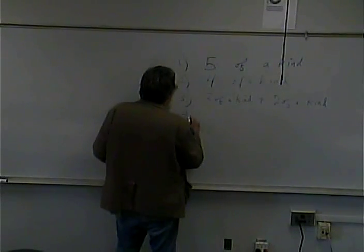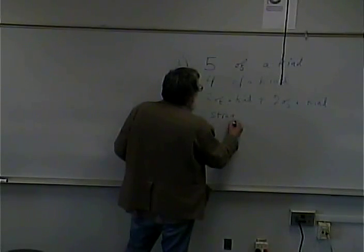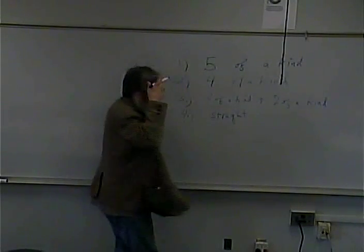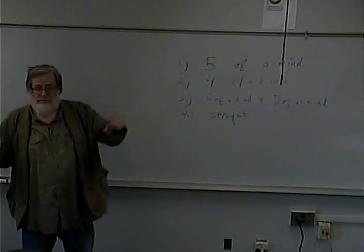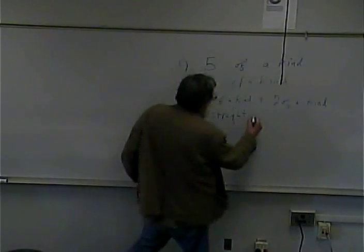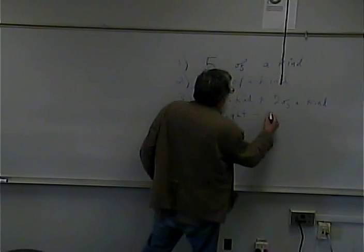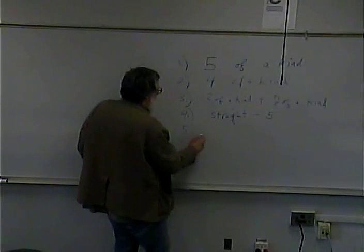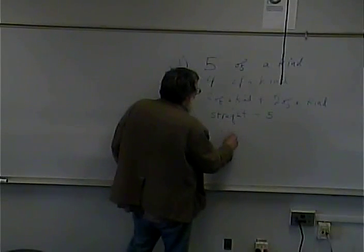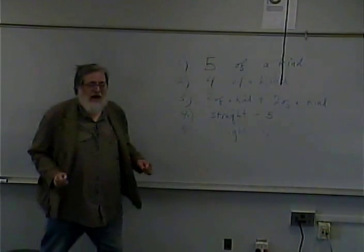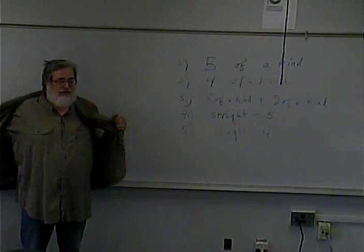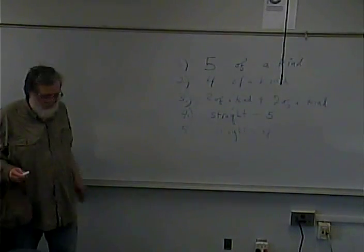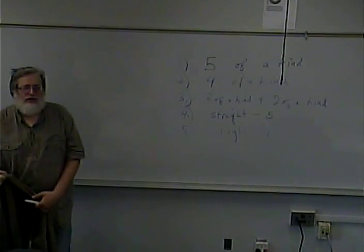Four would be a straight. That's where the numbers are in sequence. Like two, three, four, five, six. A small straight and a large straight. A large straight is where all five of them are. A small straight is where only four of them are. So if you have two, two, three, four, five, that would be a small straight. So you get less points for that.